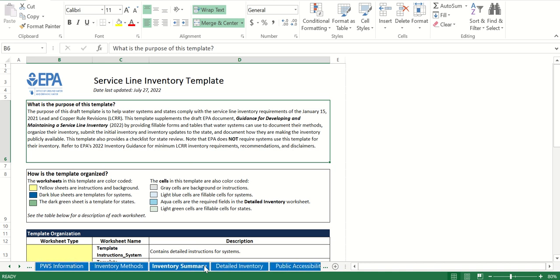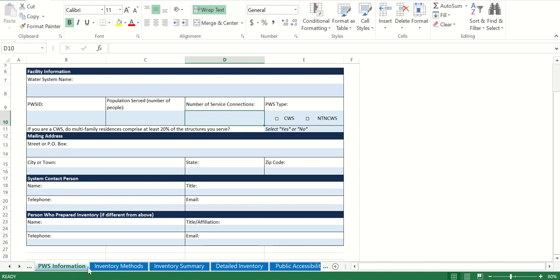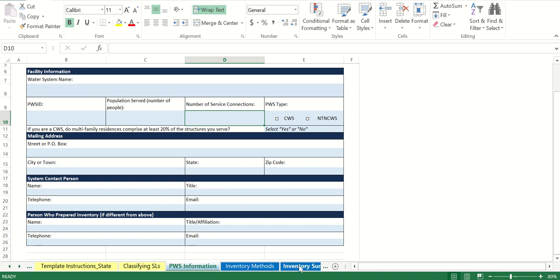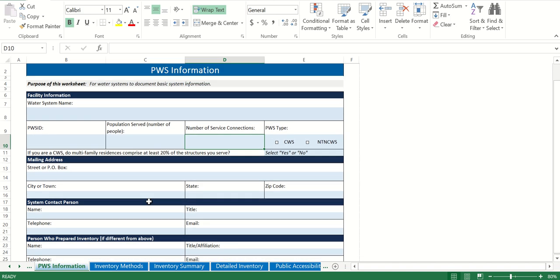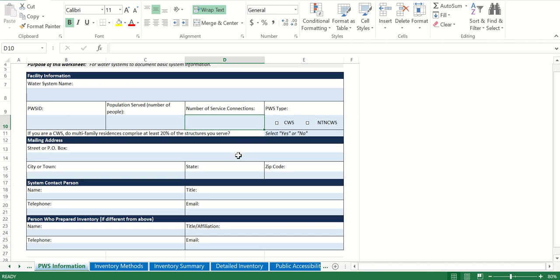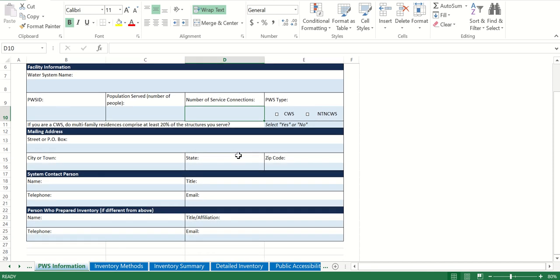The information that you'll be putting in will be on all of these blue tabs. It starts with PWS information and then goes over to public accessibility documentation — these are all the tabs that you're actually going to be putting information in for your system. PWS information is pretty straightforward: just fill out water system name, PWS ID, and general information about your water system.